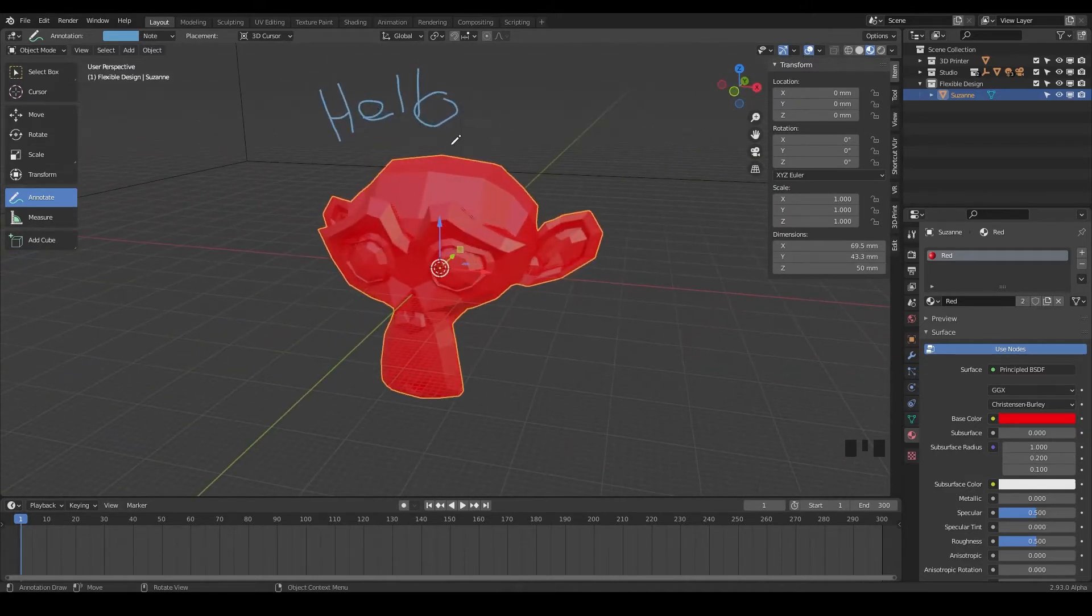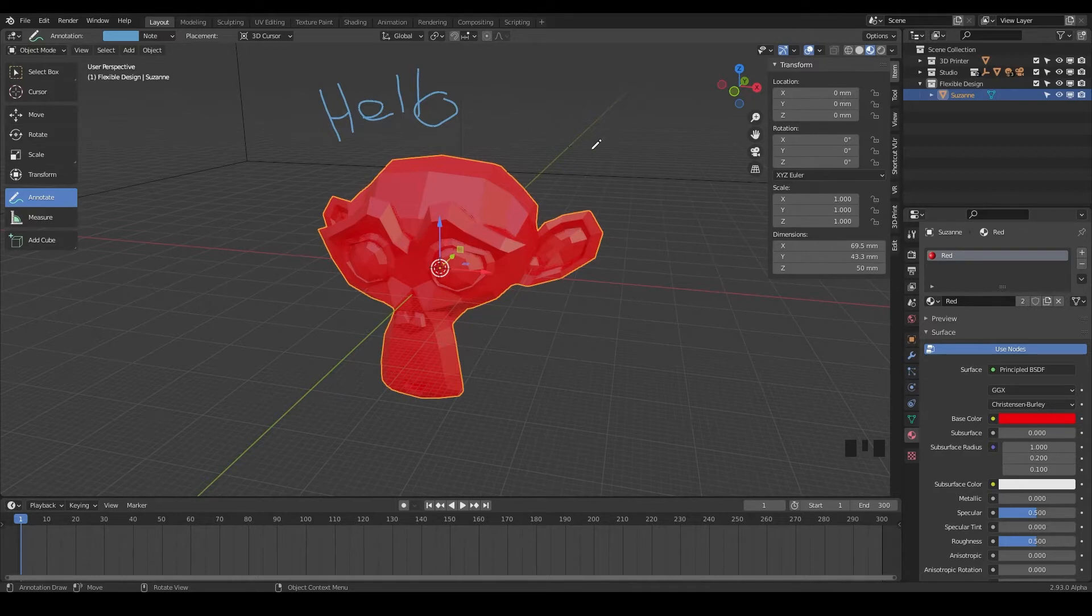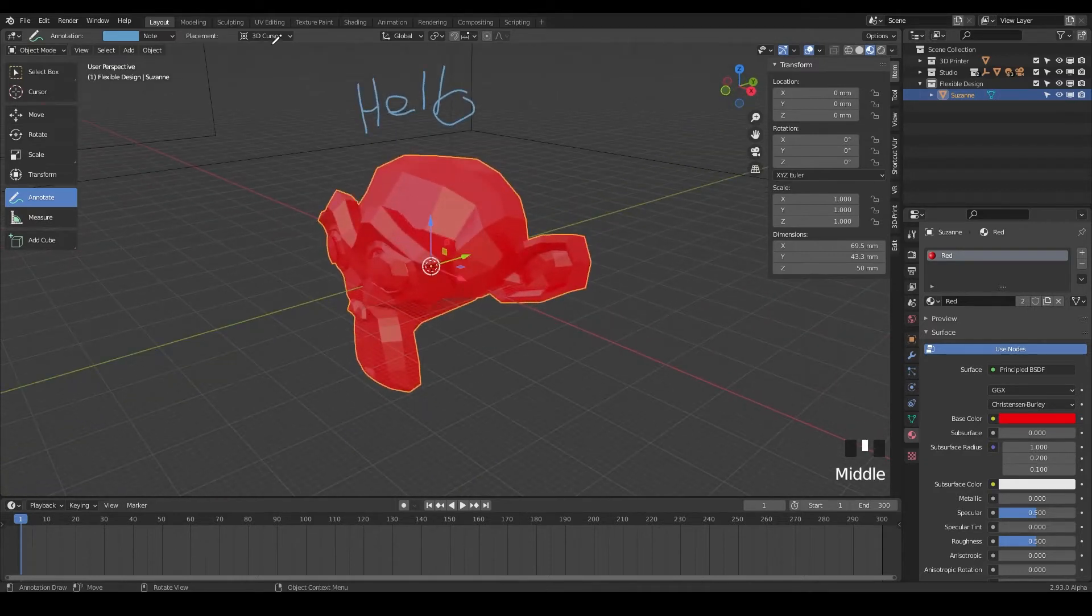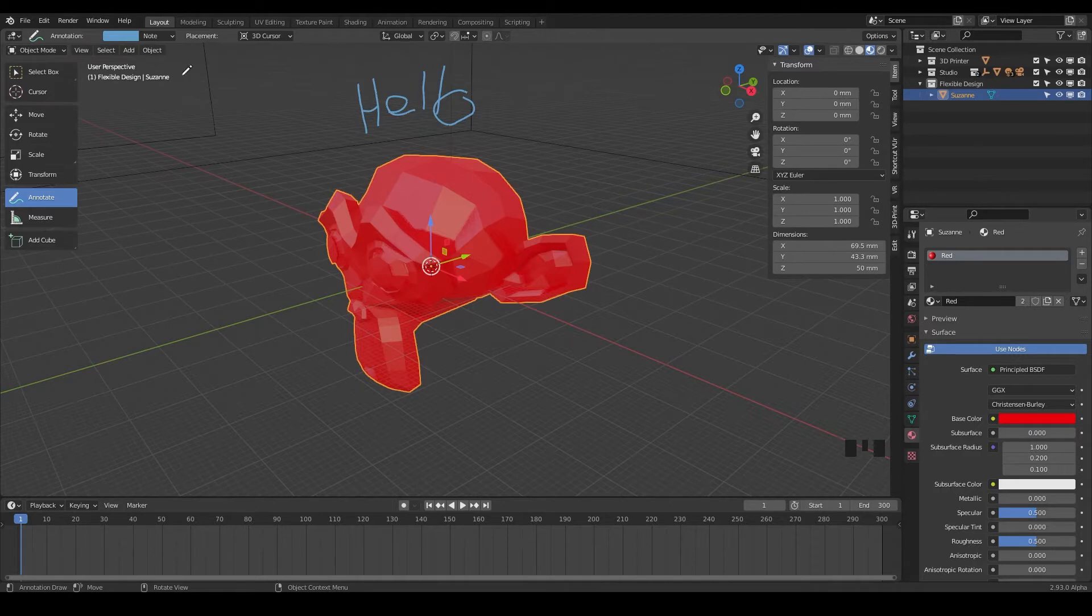You can use this to just write notes or say if you're doing tutorials, which I probably should use it more, but I don't. But maybe I will. That is how you use the annotate tool.